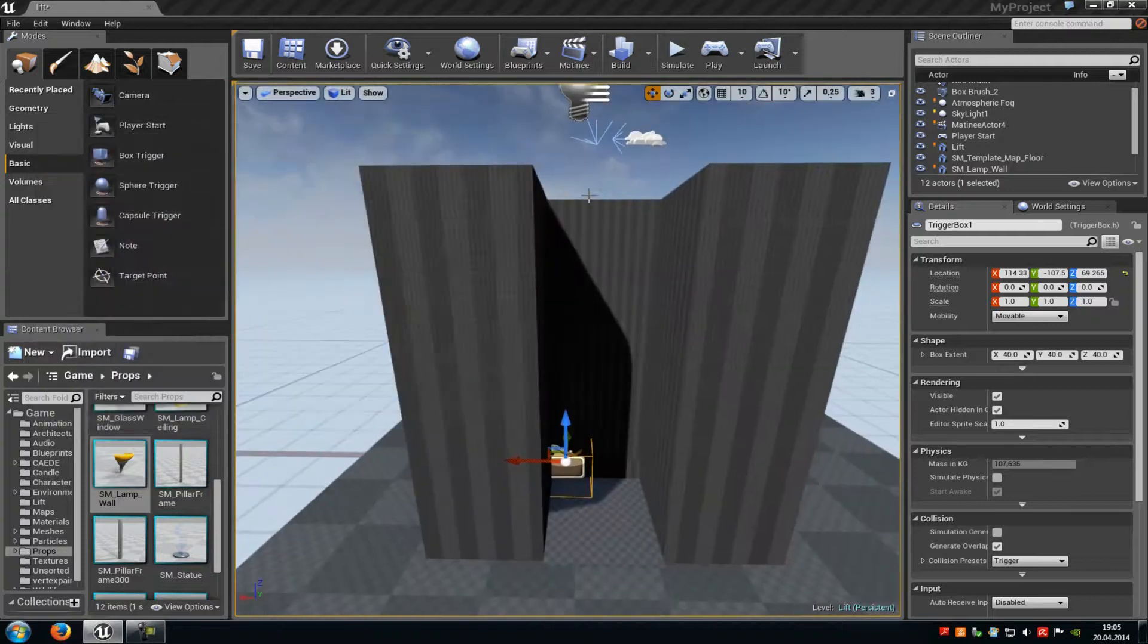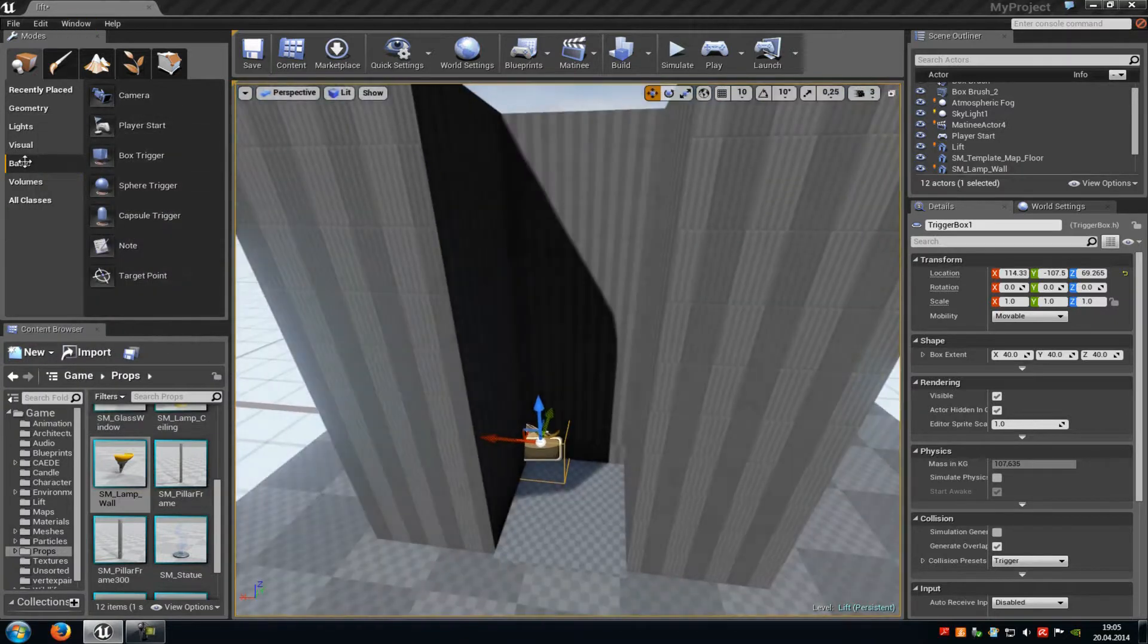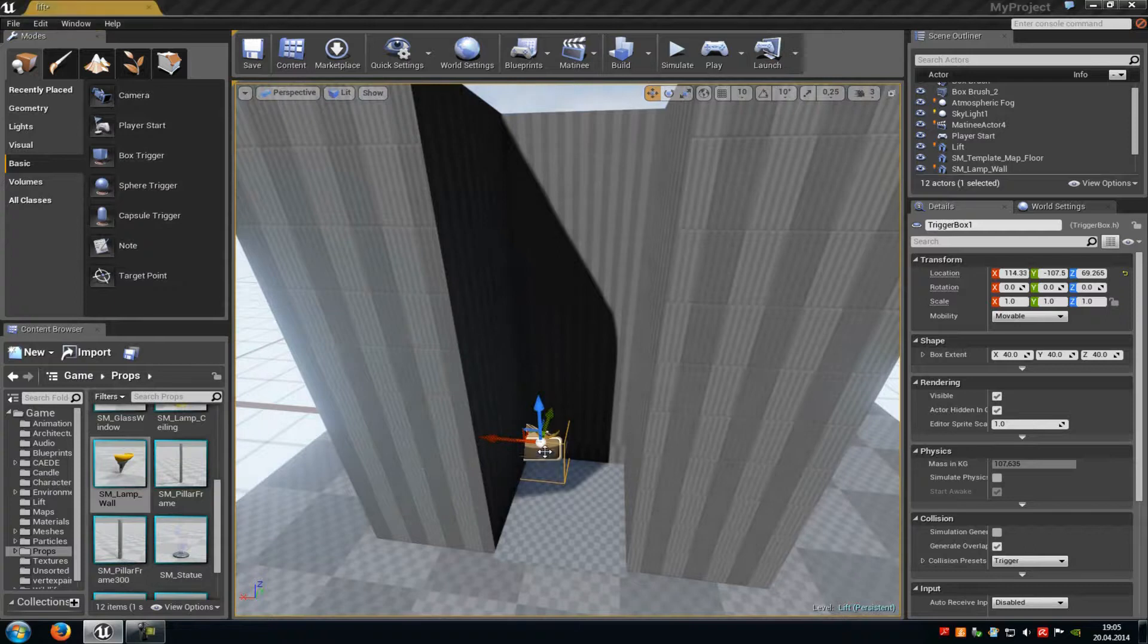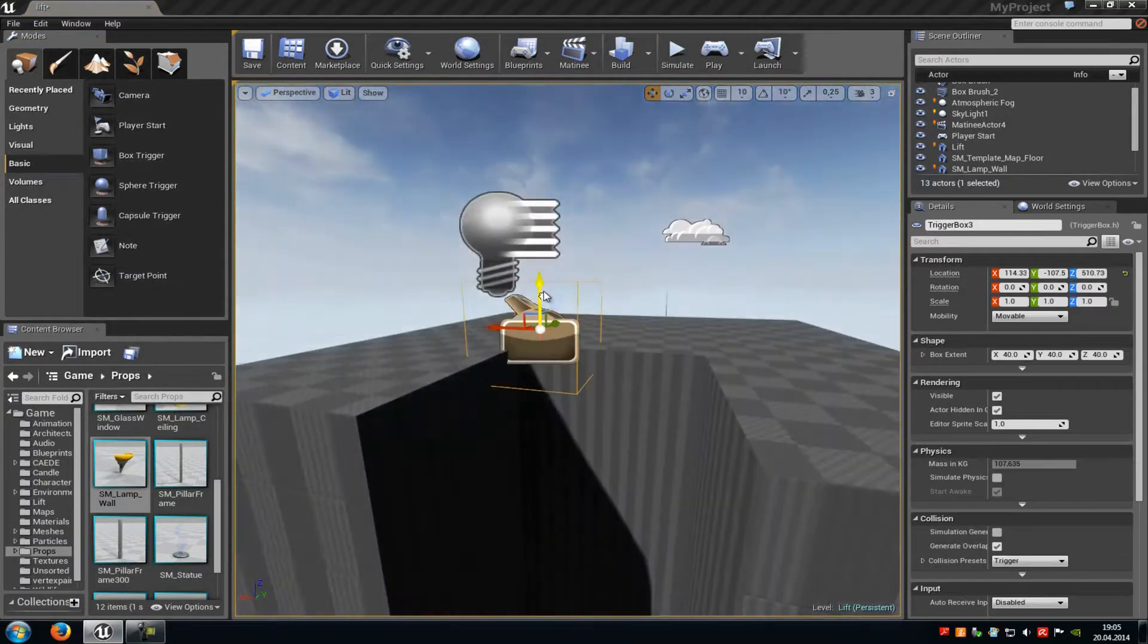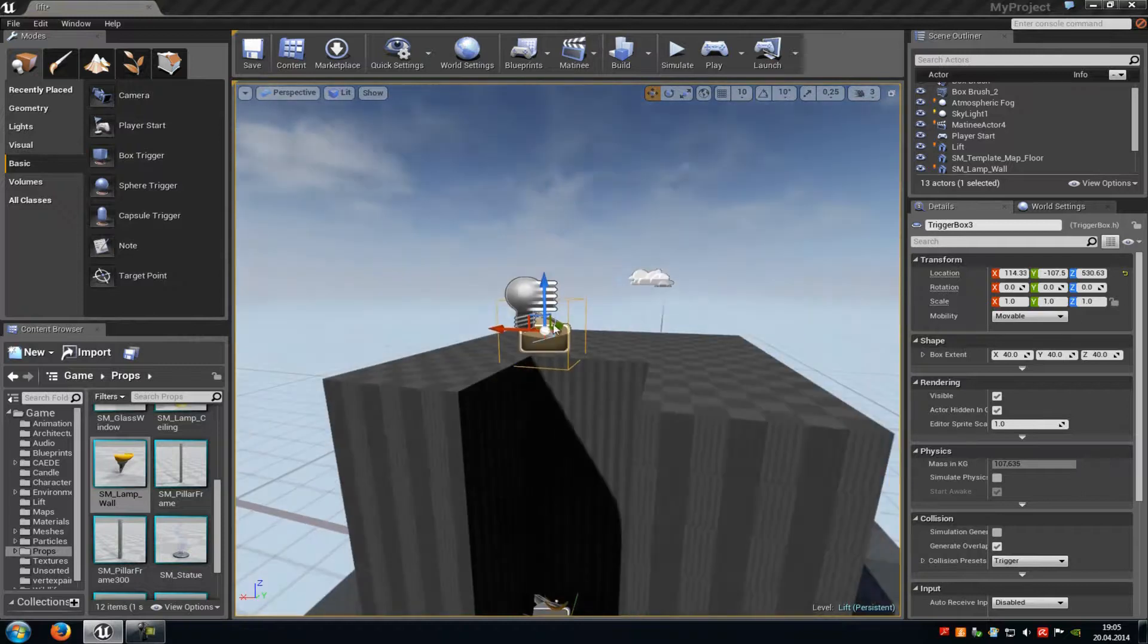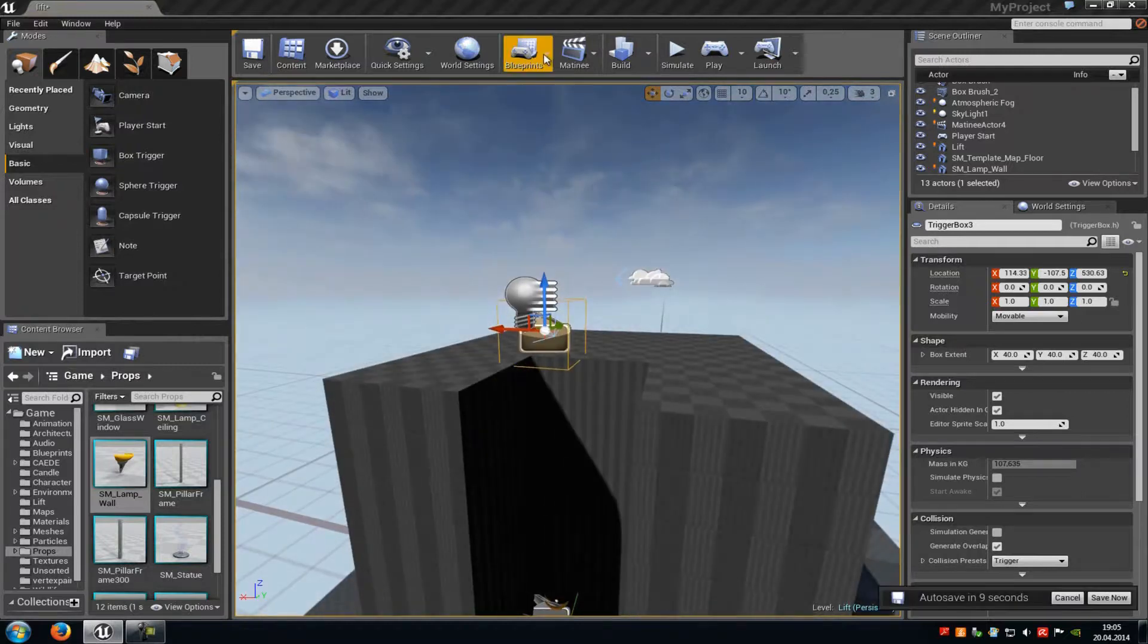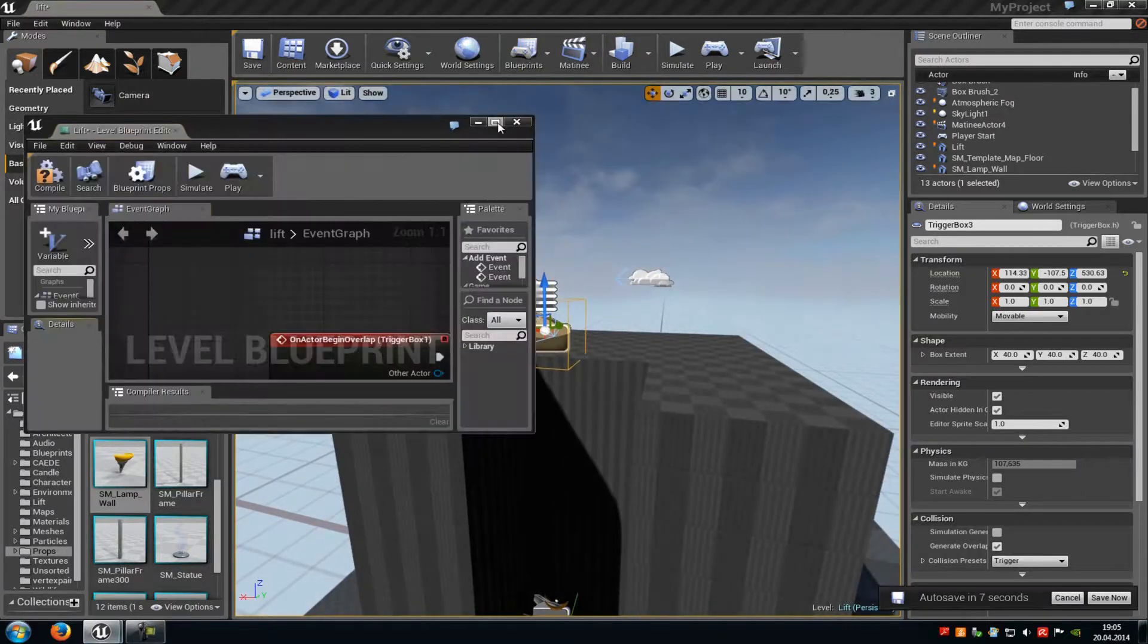Now we have to add another trigger. Go to basics, box trigger, and place this one right here.